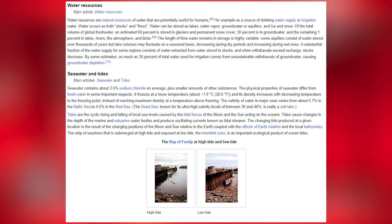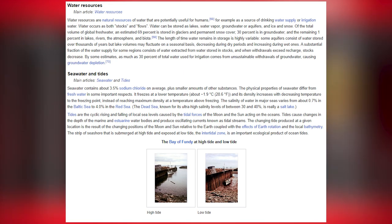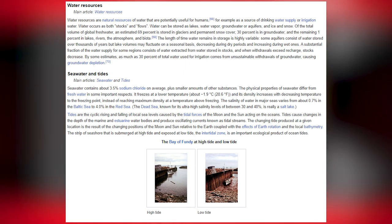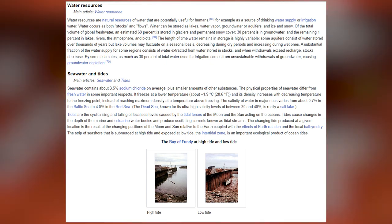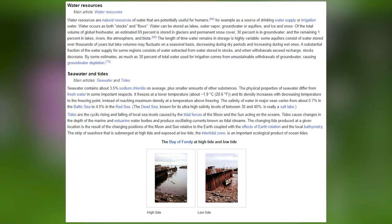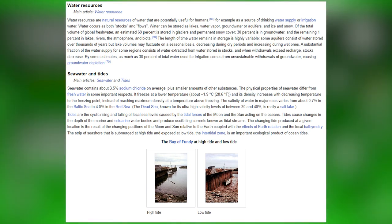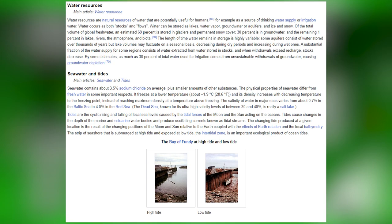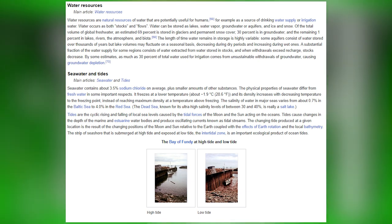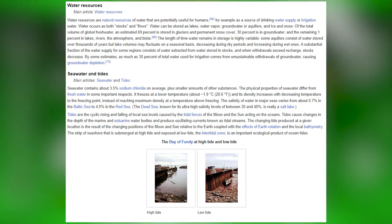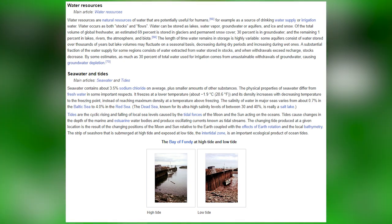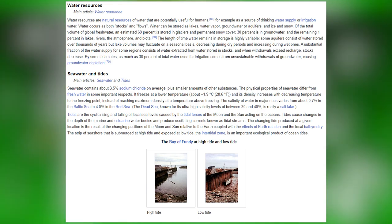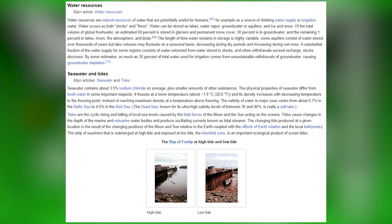Tides are the cyclic rising and falling of local sea levels caused by the tidal forces of the moon and sun acting on the oceans. Tides cause changes in the depths of marine and estuarine water bodies and produce oscillating currents known as tidal streams. The changing tide at a given location is the result of the changing positions of the moon and sun relative to the Earth, coupled with the effects of Earth's rotation and the local bathymetry. The strip of seashore submerged at high tide and exposed at low tide — the intertidal zone — is an important ecological product of ocean tides.